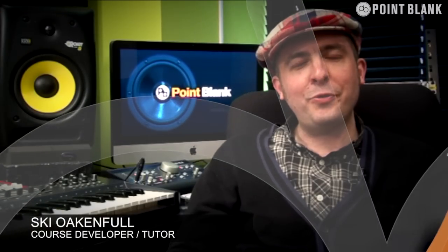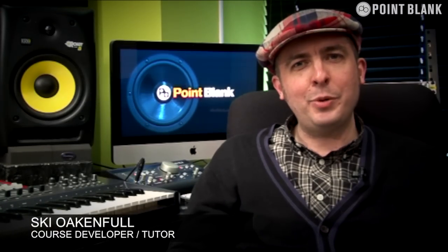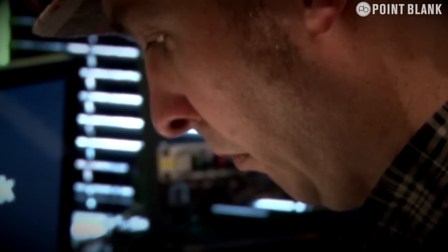Hi, I'm Ski Oak and Full at Point Blank Online. I'm a producer, composer and keyboard player, and I've worked with bands and artists like Incognito, The Baze and Joe Negro. And you're watching Electronic Music Composition.